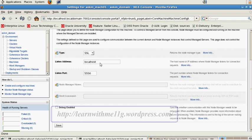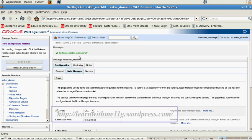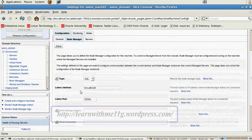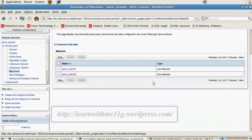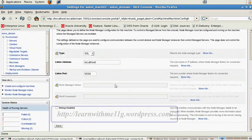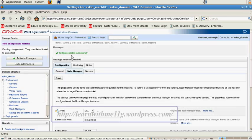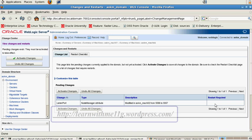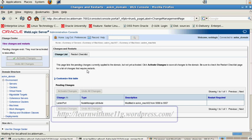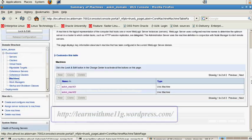For machine01, I'm keeping localhost as the listen address and listen port 5556. I'll save this configuration — settings updated successfully. In a similar way, for machine02 I click on node manager and change the port to 5557. Settings saved successfully. This does not require a restart of the WebLogic server domain. Now I'm activating the changes — all changes are saved. I've now created two node managers for these two machines.